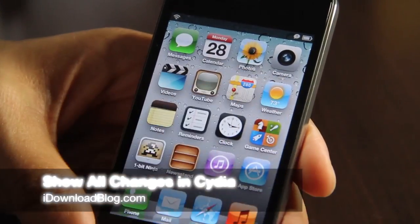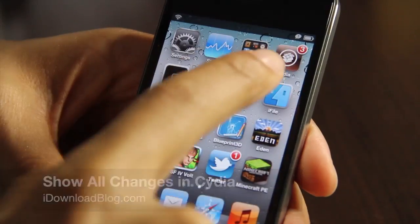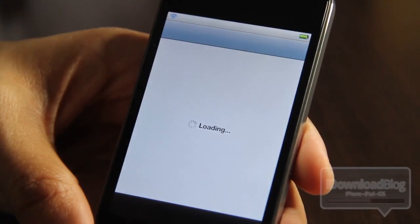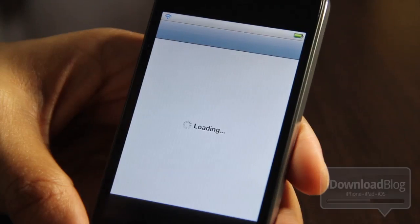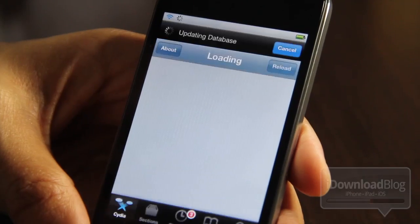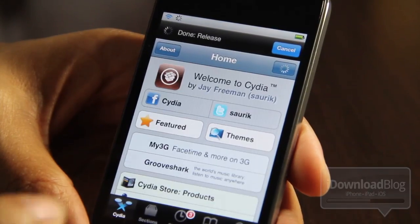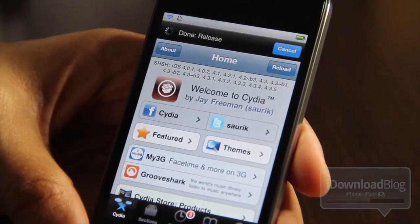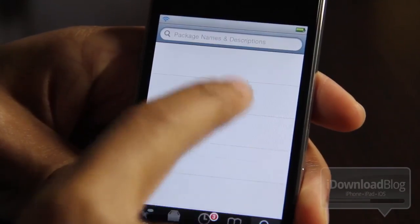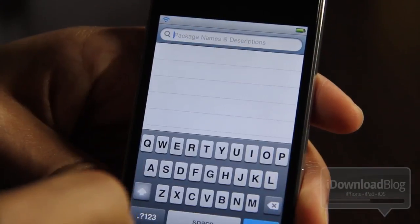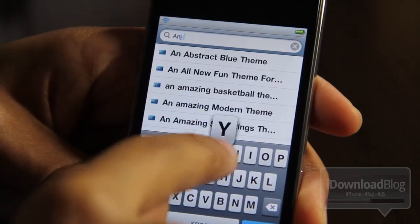What's up guys, it's Jeff with iDownloadBlog. Have you ever uninstalled an app or a tweak but were still kind of interested in its future — you wanted to know if it had a future update, what the updates included, etc.? Well, by default Cydia does not alert you to updates for packages that aren't installed on your device. That's actually a good thing because otherwise you would be spammed with all these different changes all the time.